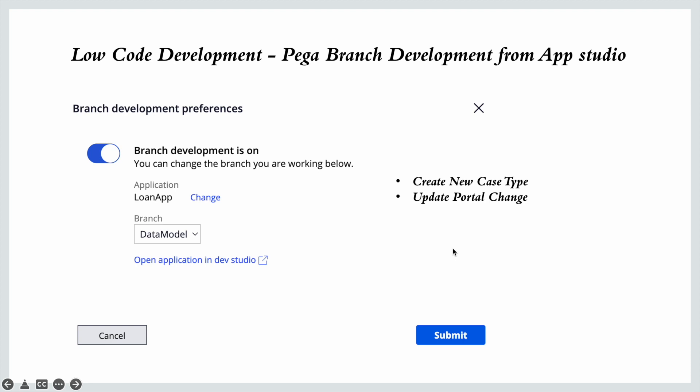Good evening everyone. Today we are going to learn another topic from low-code development. Today's topic is branch development from the App Studio. You might ask why it is required from the App Studio if you're already using branches from Dev Studio. I'll explain the reason, and it is very important — whenever you are modifying any rule from the App Studio, you should enable branch development first.